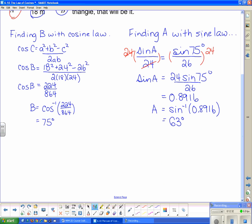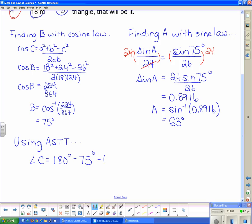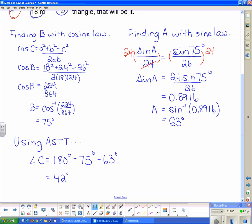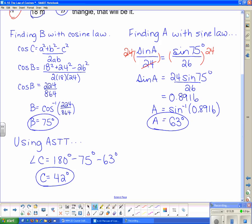Now that we know two angles, it would be unnecessary to use sine law or cosine law to find the third angle. Using the angle sum of a triangle theorem, angle C equals 180 degrees minus 75 degrees minus 63 degrees, which gives 42 degrees. So the triangle is fully solved: B is 75 degrees, A is 63 degrees, and C is 42 degrees.